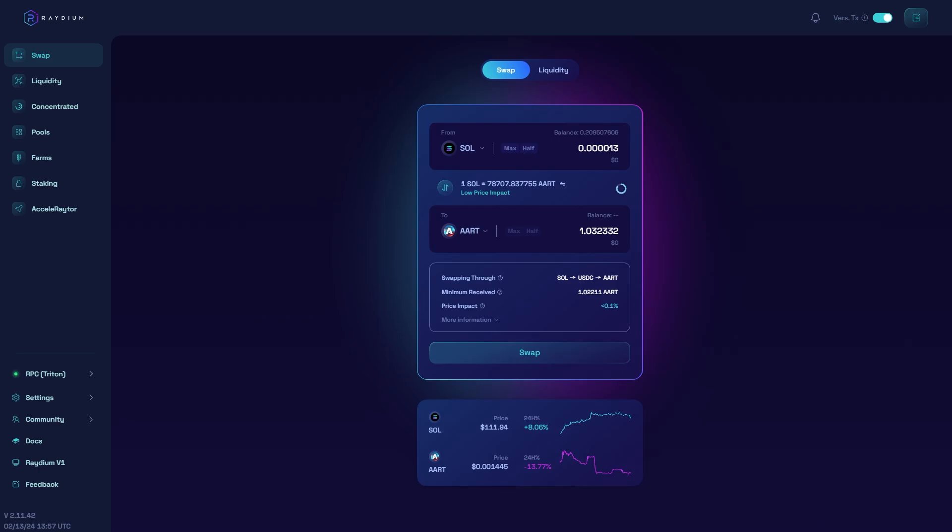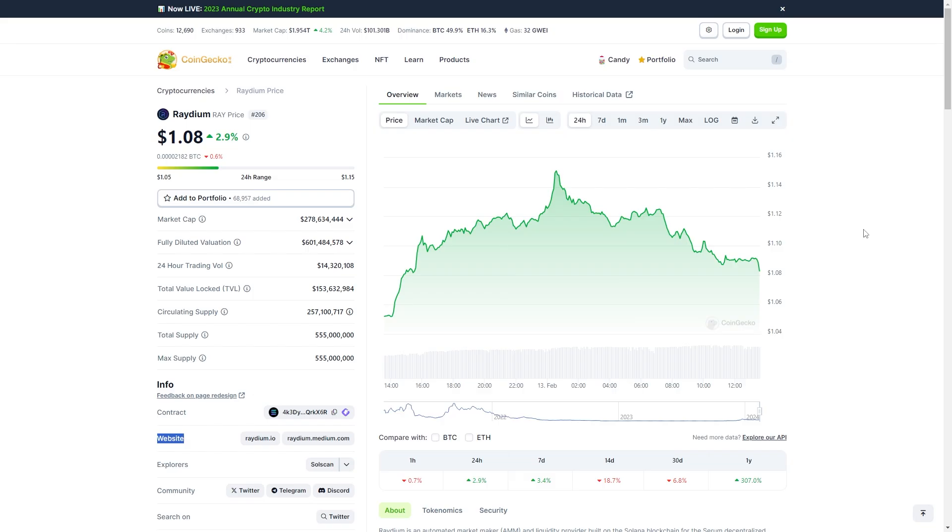In today's video I'm going to be showing you how to buy Solana on Phantom Wallet. This can be done on the mobile app or on your desktop, so it doesn't actually matter which device you're using. To start with, we just want to head over to Radium and connect our wallet.